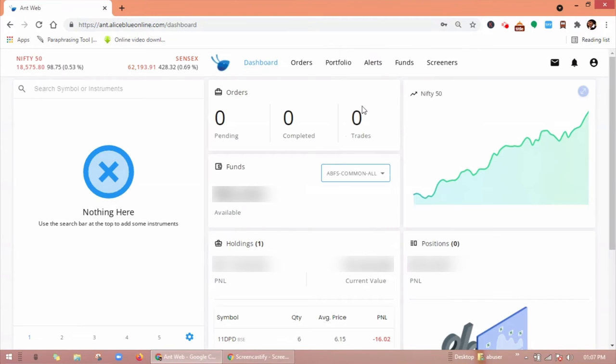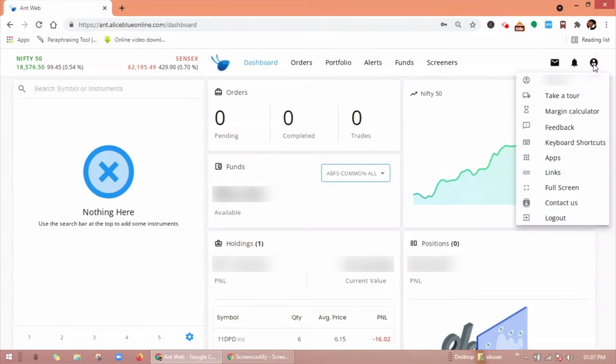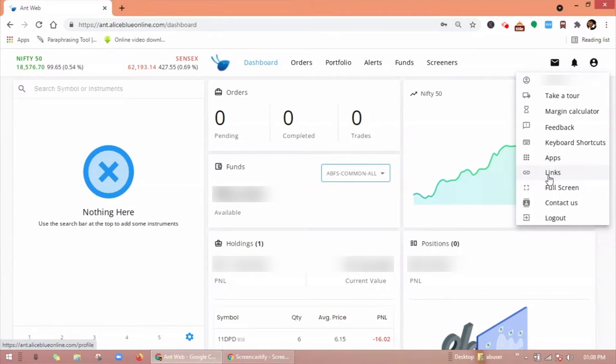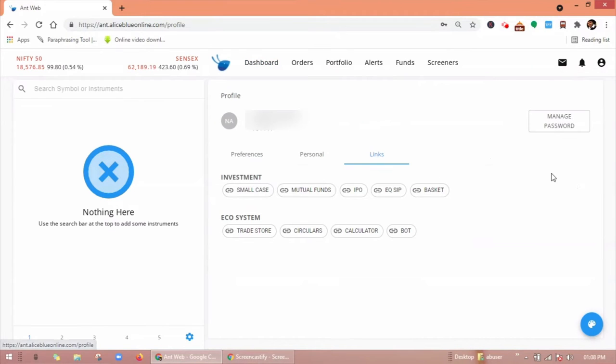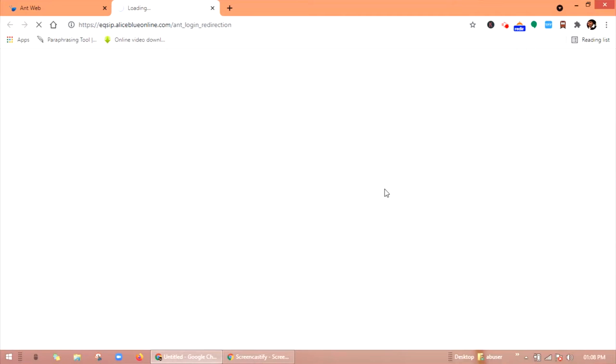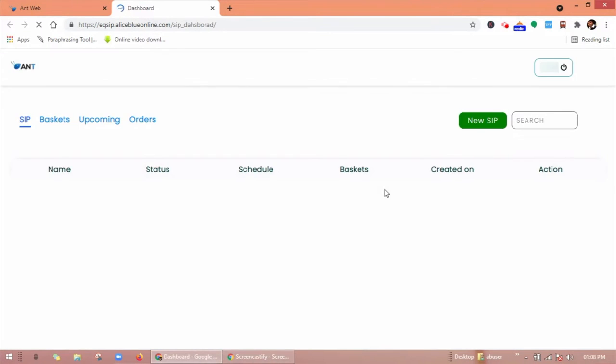So this is the dashboard of Ant Web. Here you have to click on profile, you will find a link here, click on it, now on equity SIP. Once you click on equity SIP you will be redirected to this page.